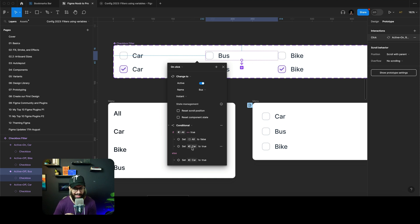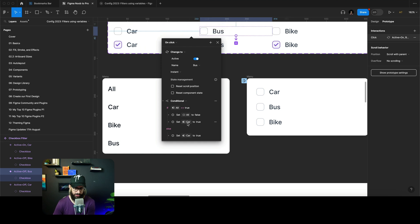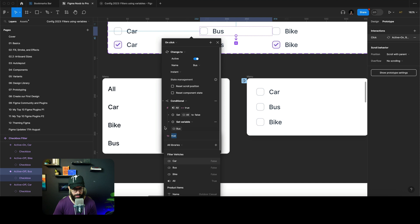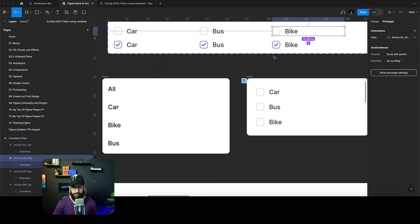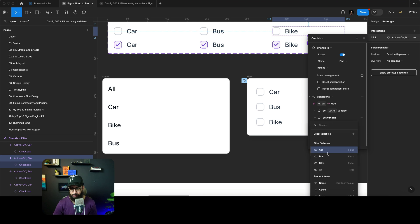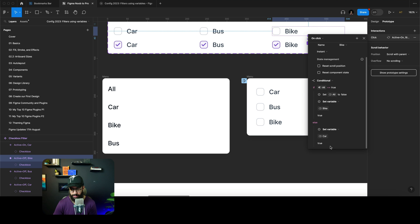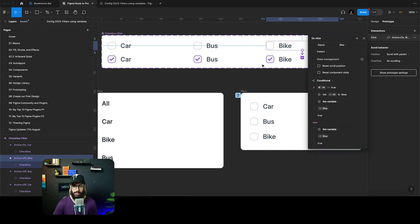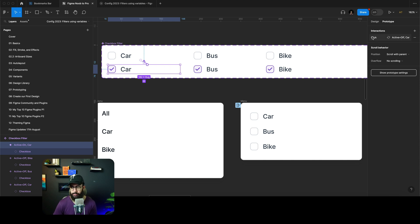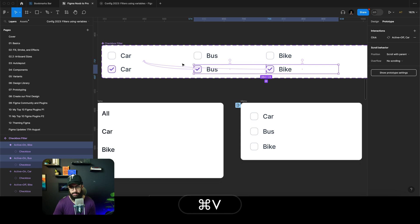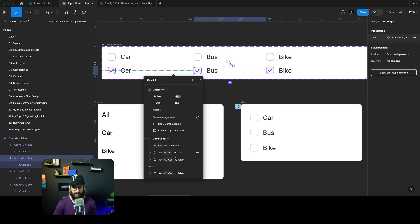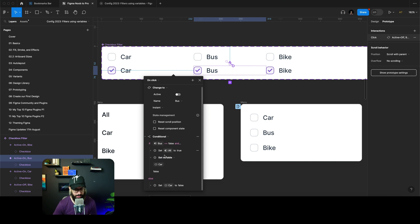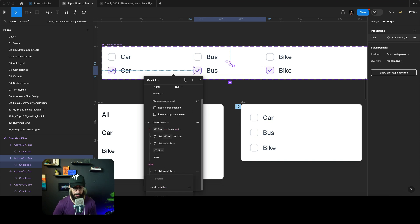We need to change anywhere we have 'car' listed to 'bus'. There's a car listed here — changing that to bus, everything else remains the same. Similarly, we'll go to the bike component and change the references from car to bike. There's a lot of laborious work here — I know it may be frustrating to follow, but hopefully when you watch this video a few times you'll understand what's going on.